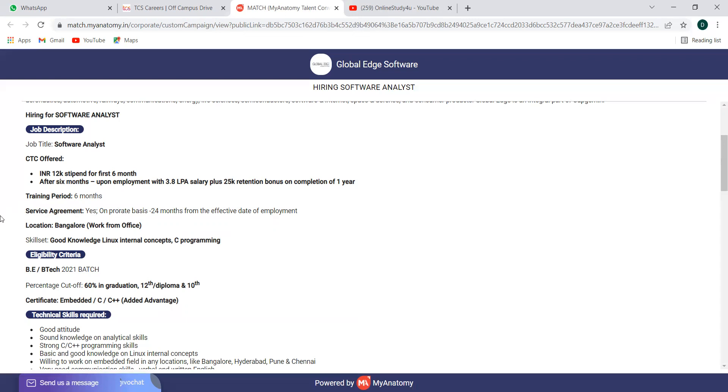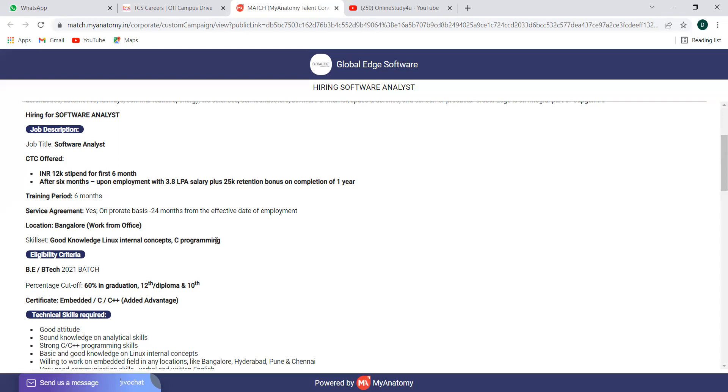And service agreement, yes, on a prorated basis 24 months from the effective date of employment. That means after six months training period from the date of employment, there is a two year service agreement also. And the location is Bangalore, it's work from office right now, and according to the pandemic situations it can shift.